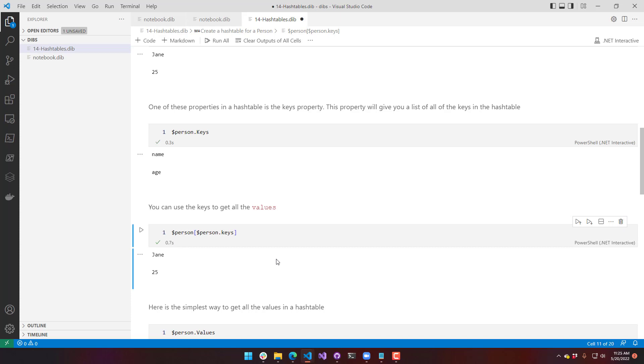It's going to install a couple other things. And then you're going to have access to these cool PowerShell notebooks where you can document your code directly in the same file as your PowerShell scripts.